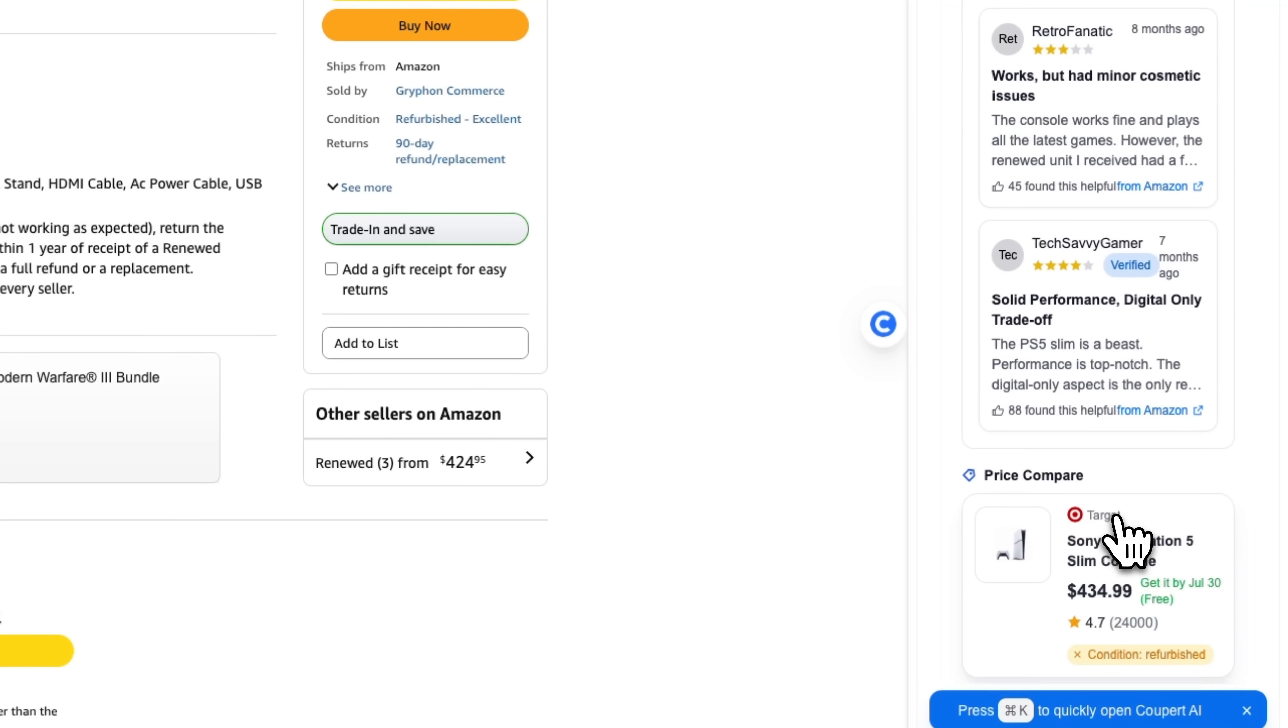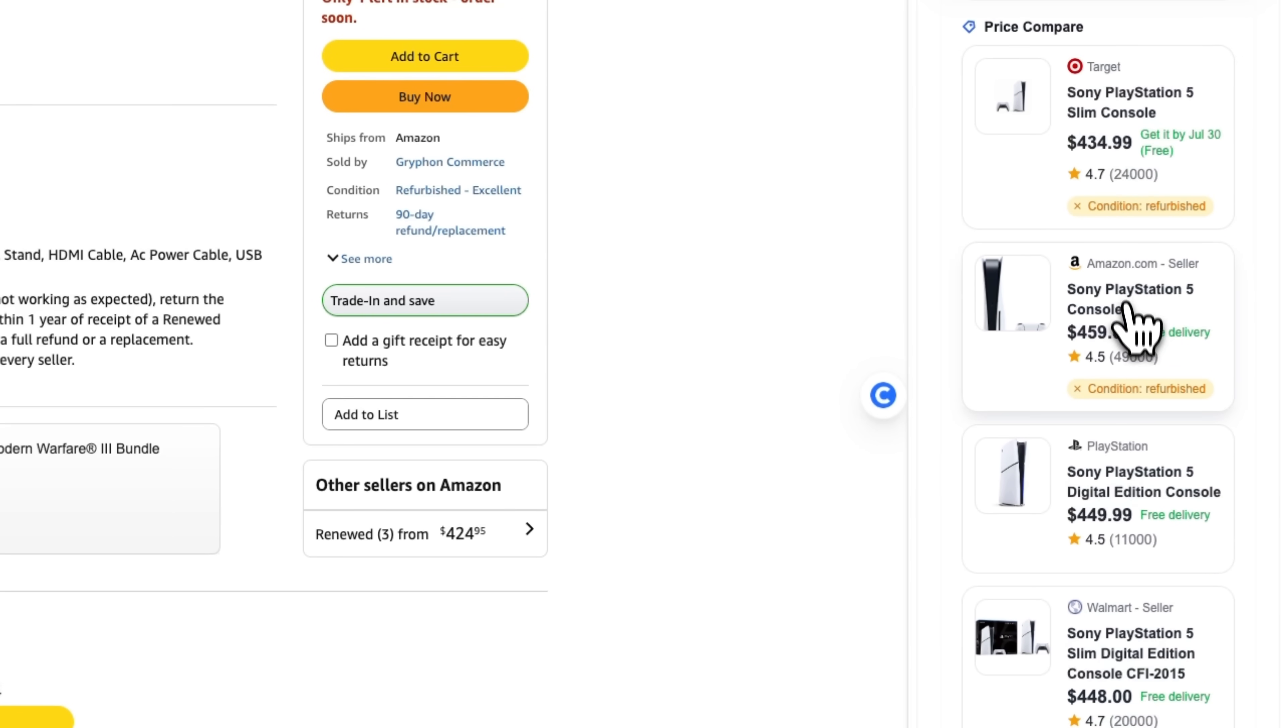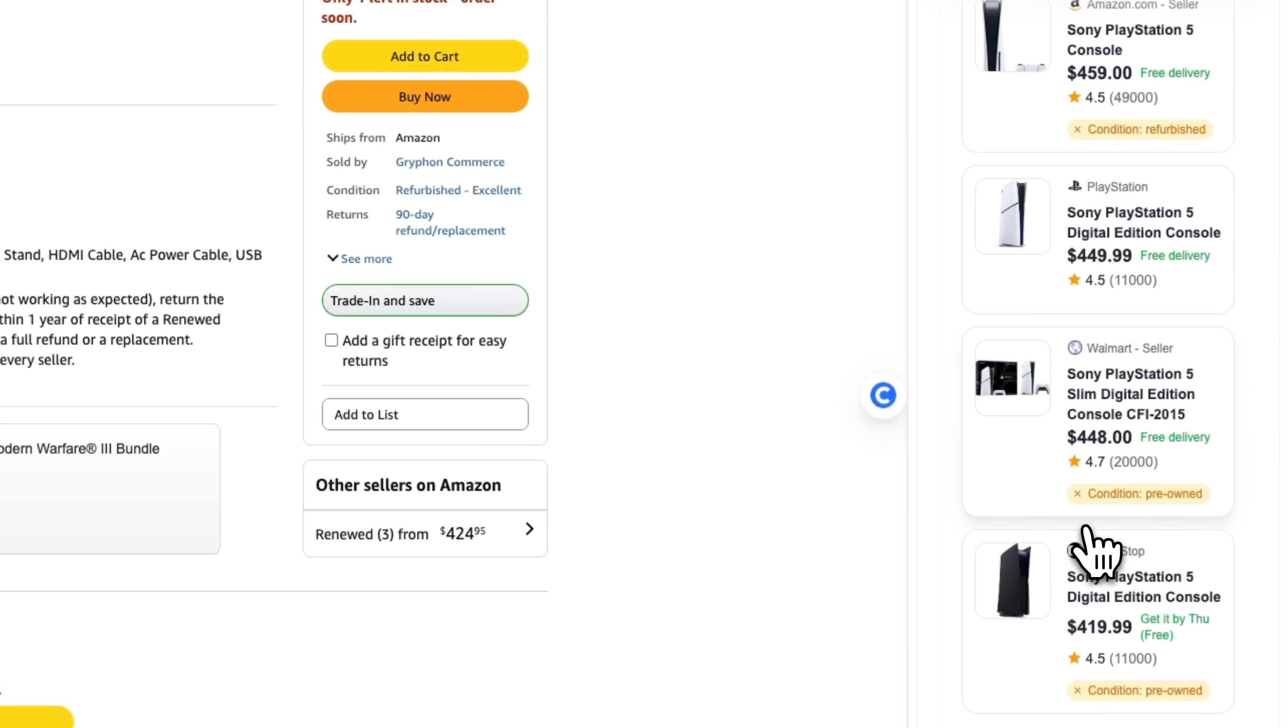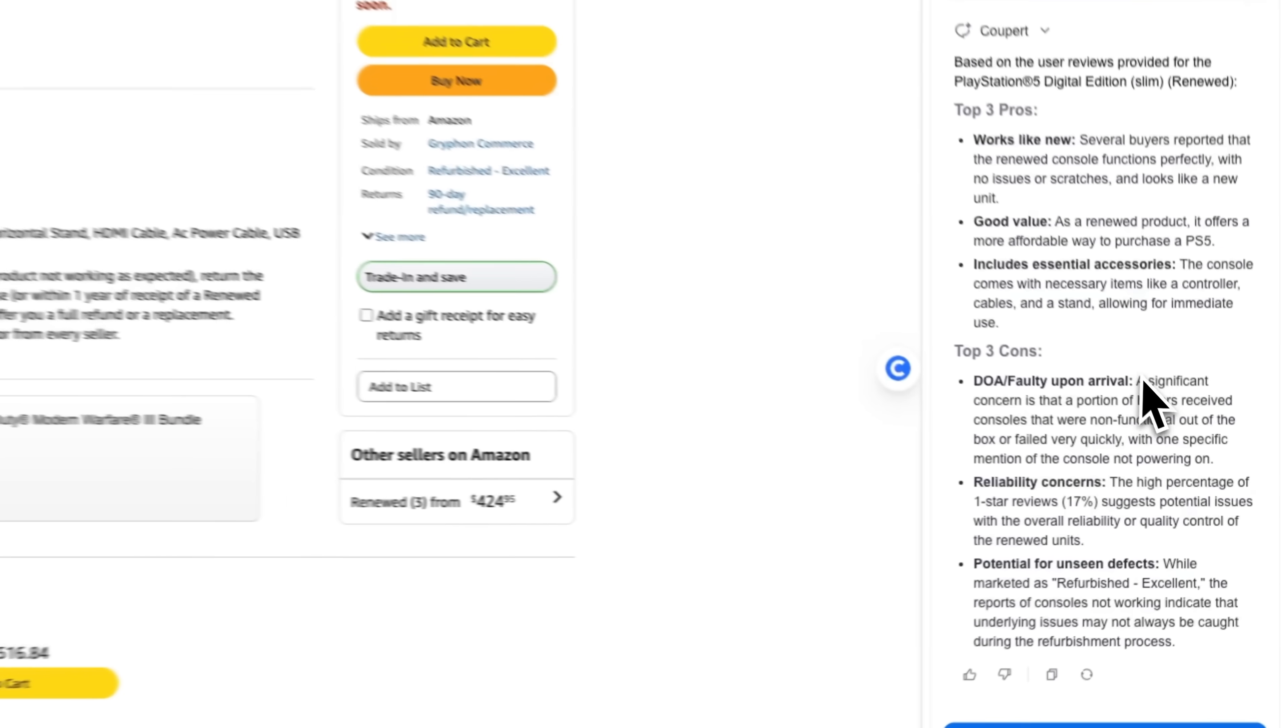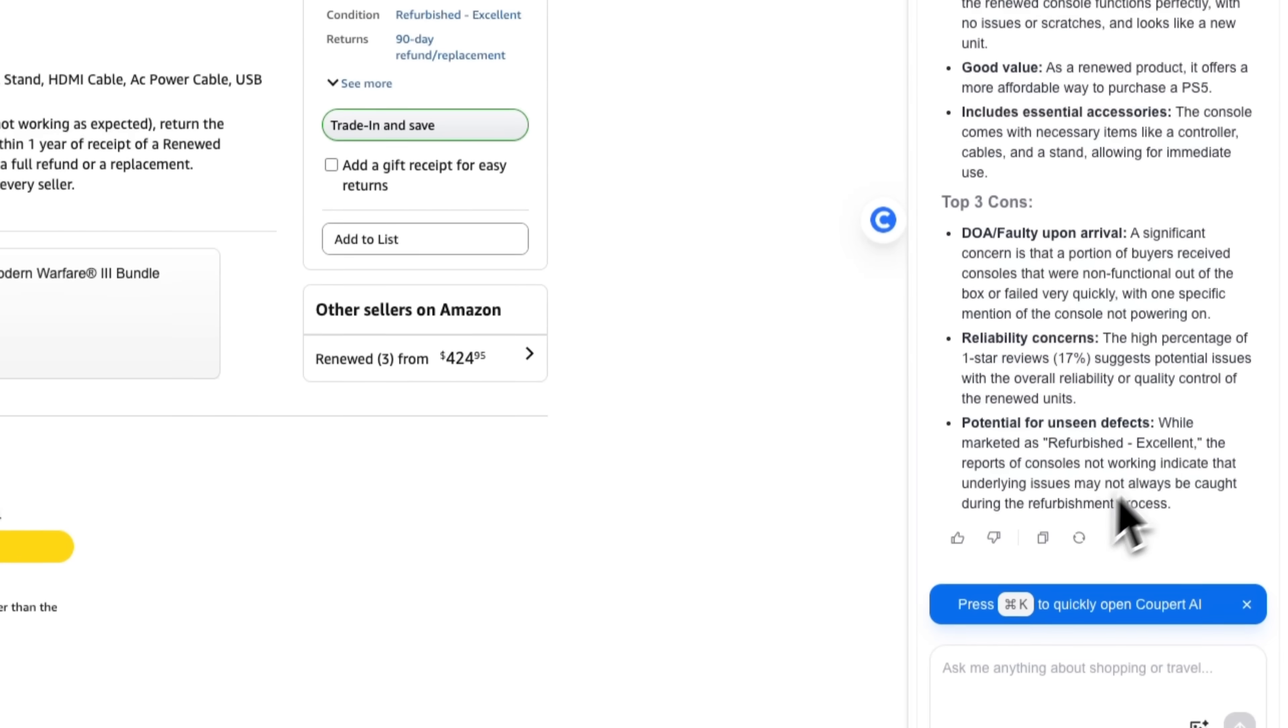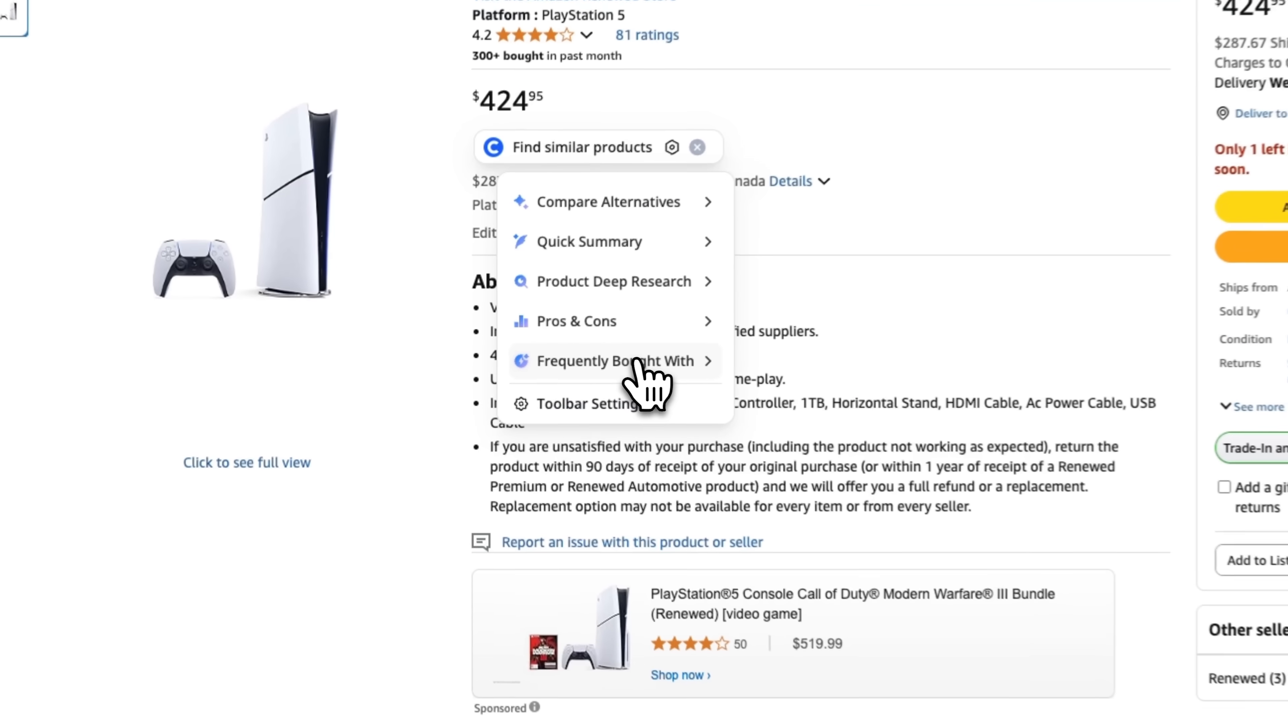Then we have Price Compare, which lists other platforms where the product is available, making it easy to compare prices in one place. Folks, this feature alone saves a lot of time and effort. We also get the top three pros and three cons, which is excellent for product analysis.